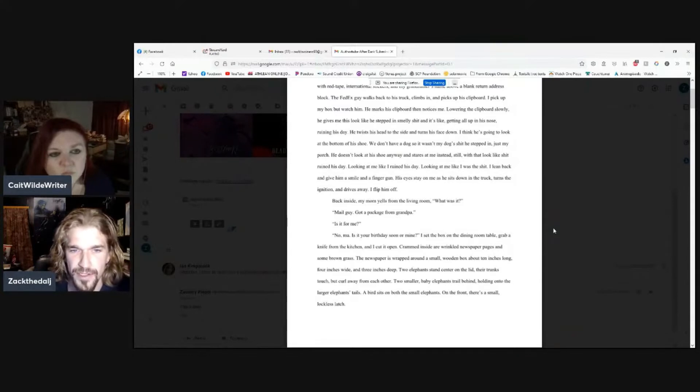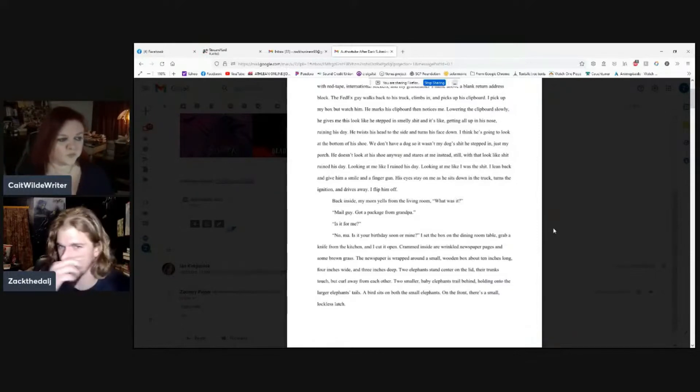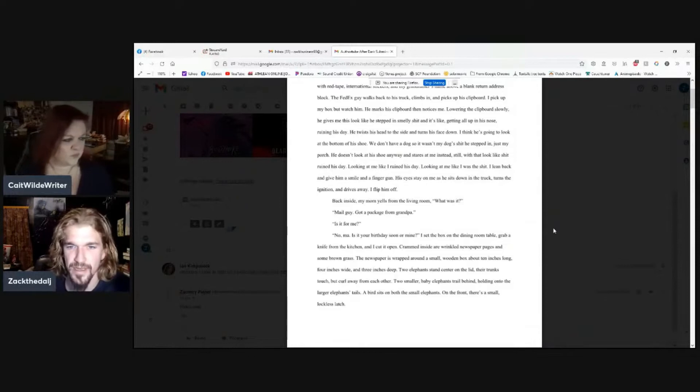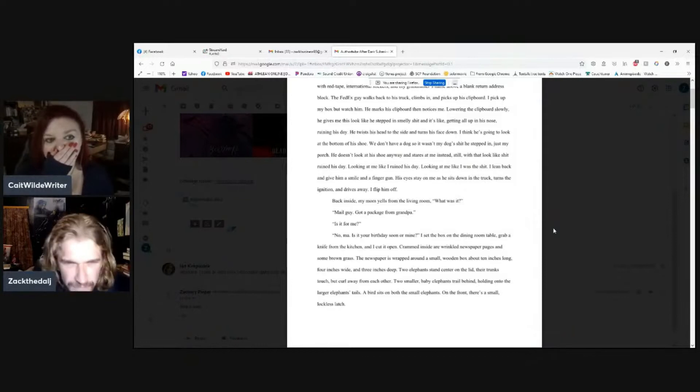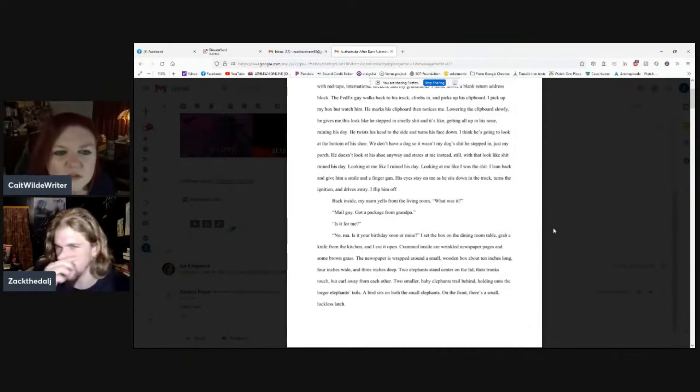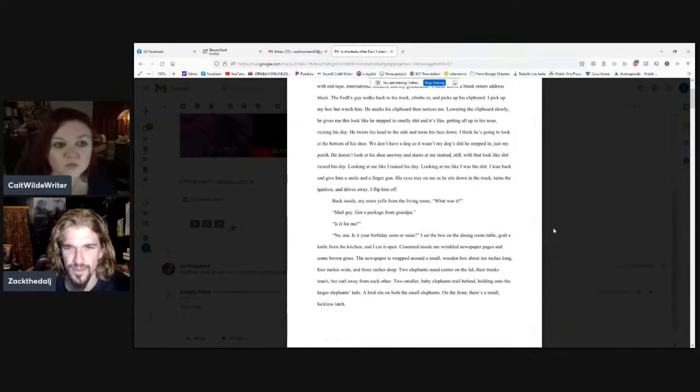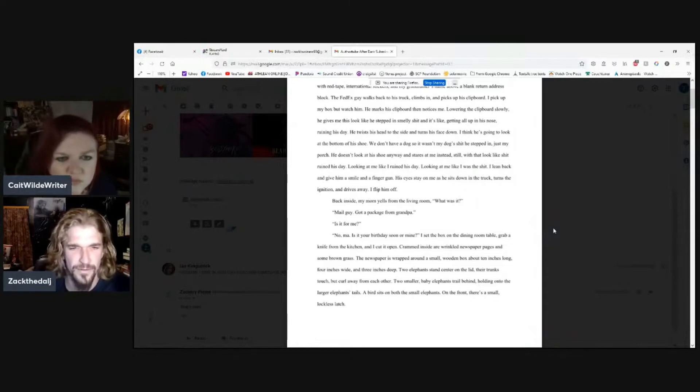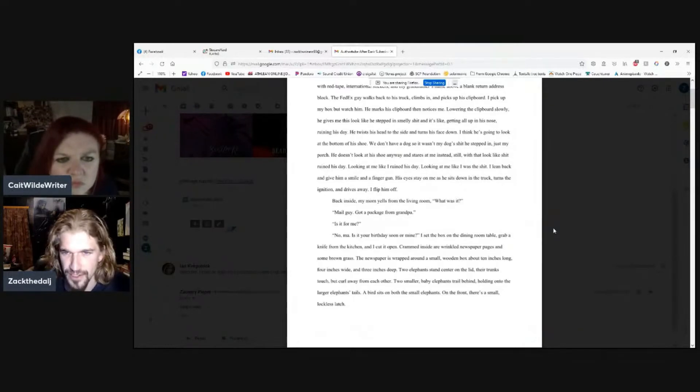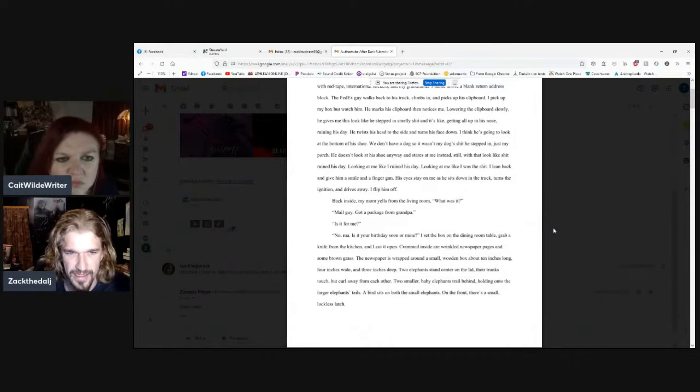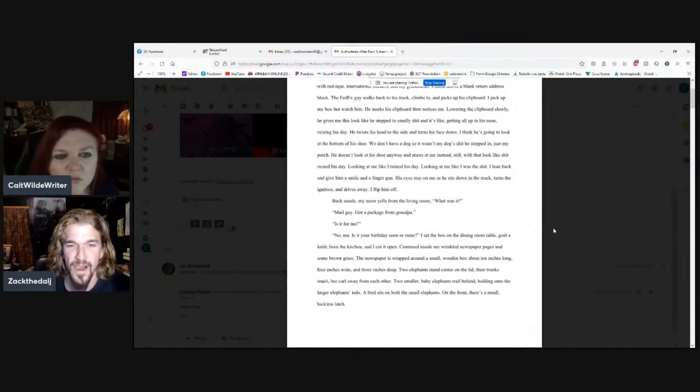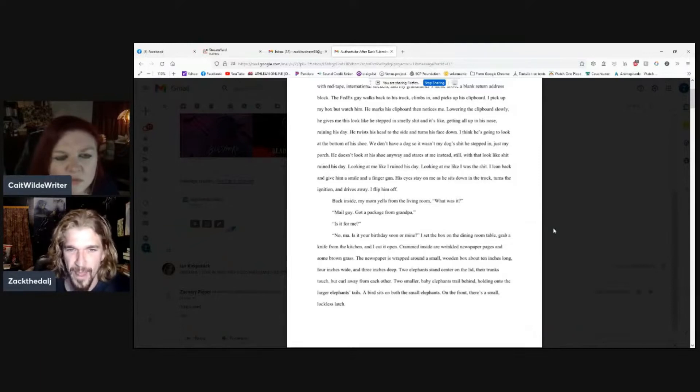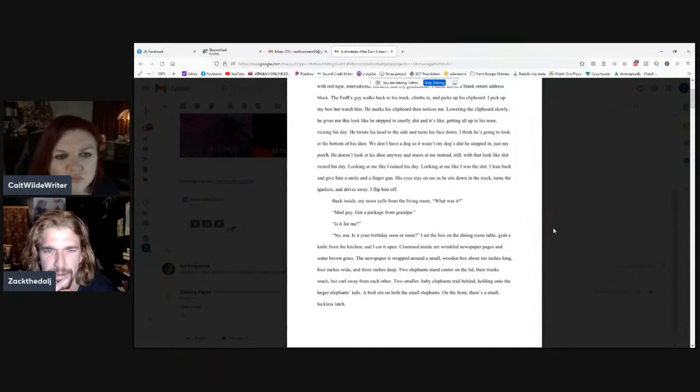He twists his head to the side and turns his face down. I think he's going to look at the bottom of his shoe. We don't have a dog, so it wasn't my dog shit he stepped in, just my porch. He doesn't look at a shoe anyway and stares at me instead, still with that look like shit ruined his day. That's a little bit awkward. Still with that look like shit ruined his day, that reads awkward. Looking at me like I ruined his day, looking at me like I was the shit. I lean back and give him a smile and a finger gun. His eyes stay on me as he sits down in his truck, turns the ignition and drives away. I flip him off.